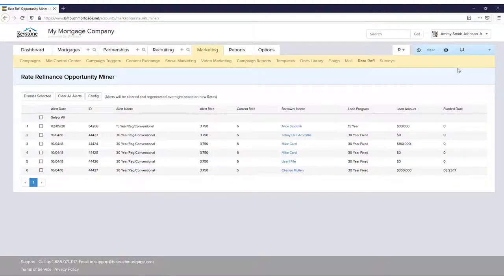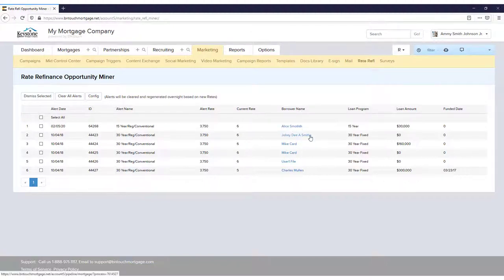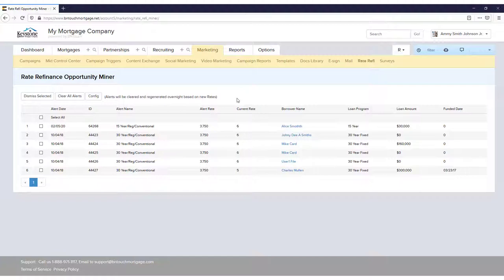When you do, the first thing you'll see is a list of alerts. These will show you which records in your mortgages database have rates that have triggered alerts when compared to your new rates. This lets you know who to contact and recommend refinancing.